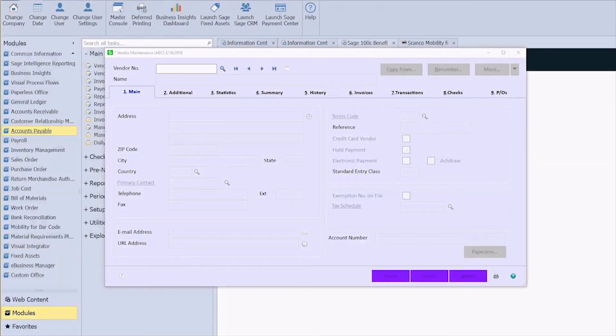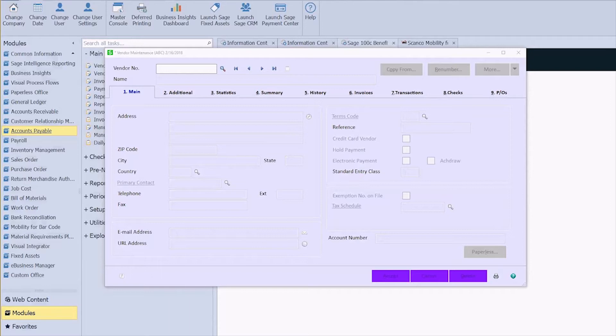Hey everybody, Michelle here with iBailey Technology Consulting. Today I'm going to show you how to link a user-defined field to another user-defined field.